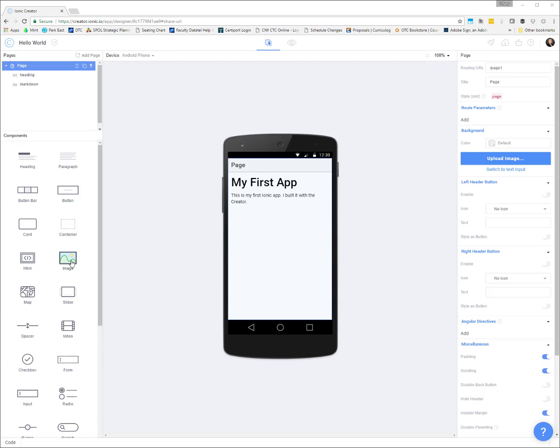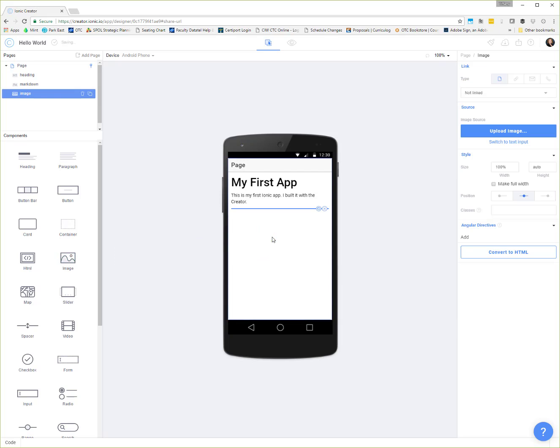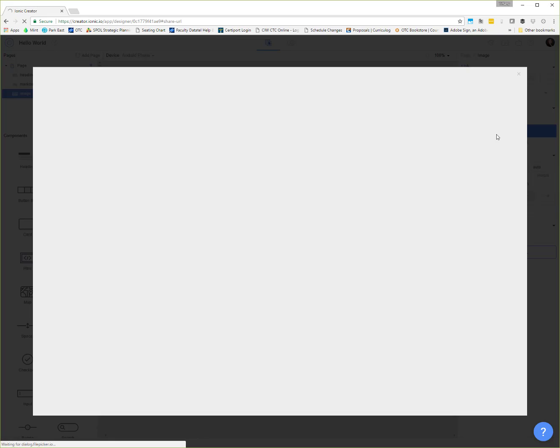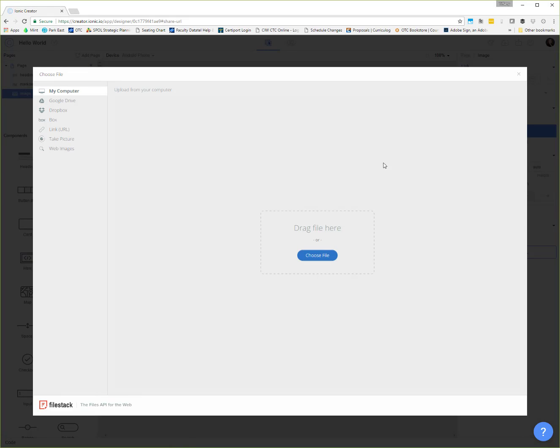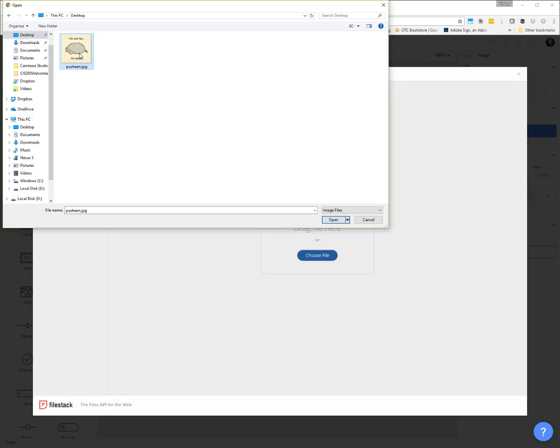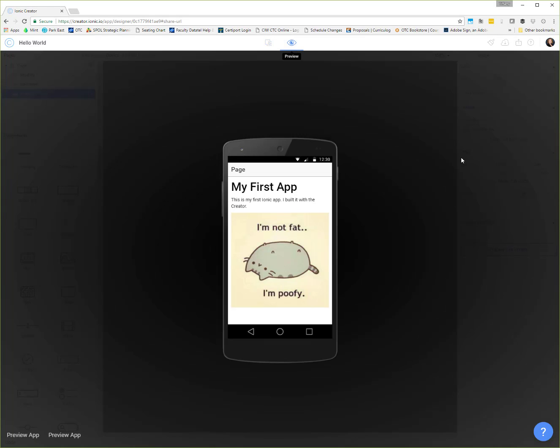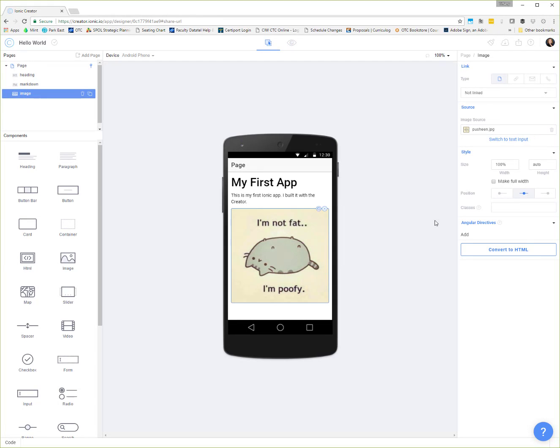And maybe you also want an image. We can pull an image control over and then you can decide if you want to upload an image or you can switch to text input if you're providing the URL to a publicly available image. If we want to upload an image, we select upload and then we'll get the upload window where we can choose a file. I'm going to choose a file that I have on my desktop of Pusheen, because if you know me, you know I like Pusheen. All right, so now we can see what our app looks like. We get our text and we get our image.